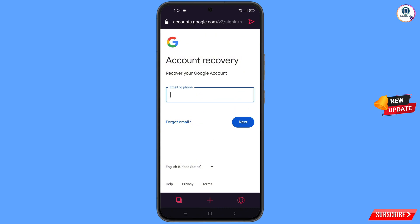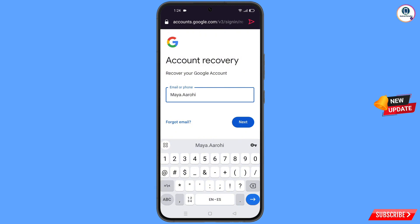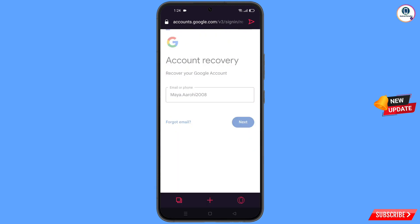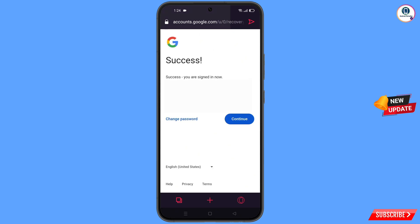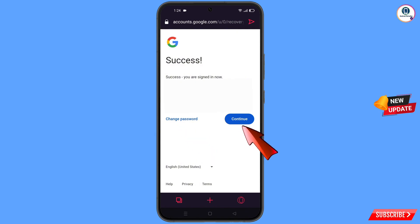Enter the Gmail account that you want to recover and then tap on 'Next'. The success option will appear showing two choices: 'Change Password' and 'Continue' — simply tap on 'Change Password'.